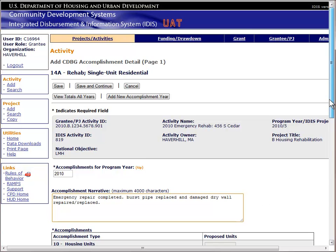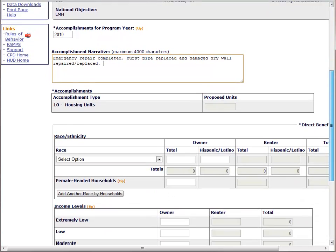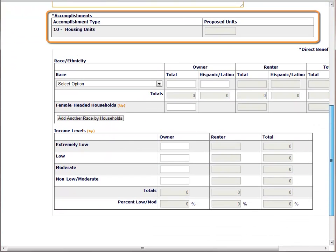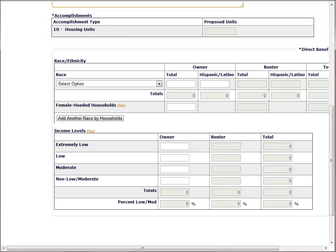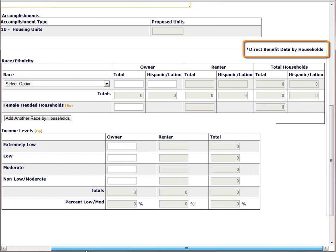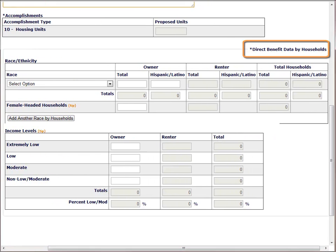The next field lists the accomplishment type — in this case housing units — and the proposed number of units for the program year we selected. The system will provide this number once we save the screen. The next section will collect direct benefit data for the beneficiaries of the activity, including race, ethnicity, head of household, and income. We are now on page 11-5 of the manual. You can see that the system prompts us to count households as opposed to people for this activity.